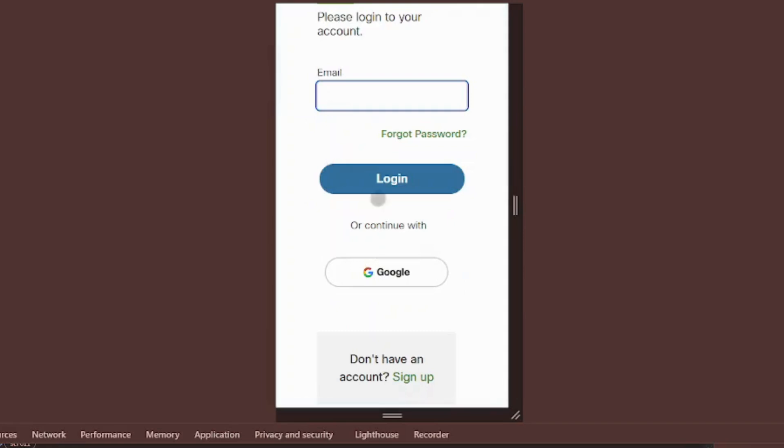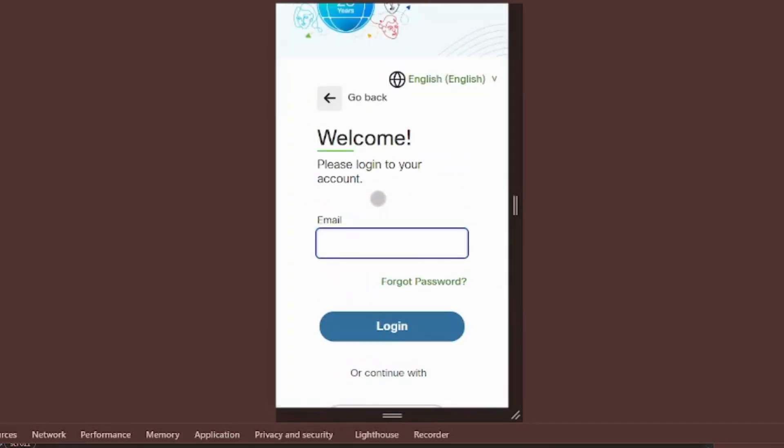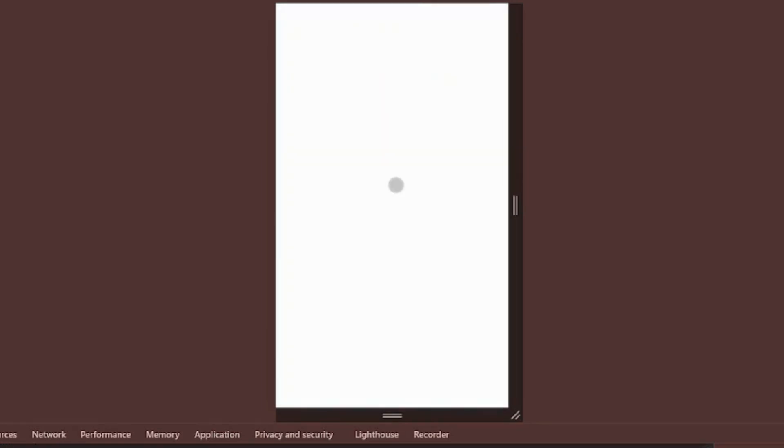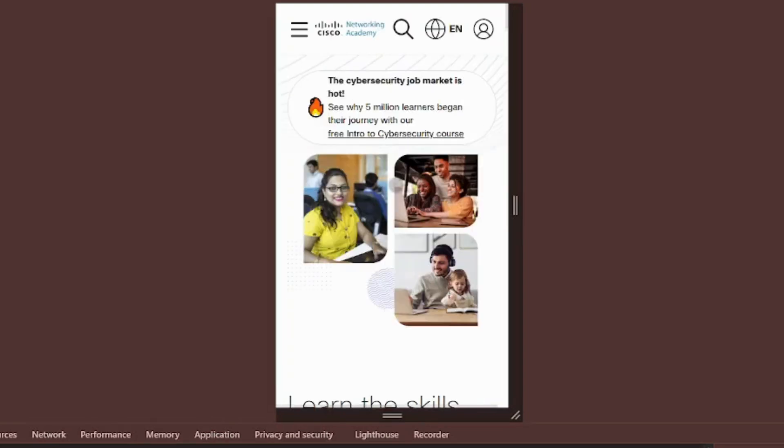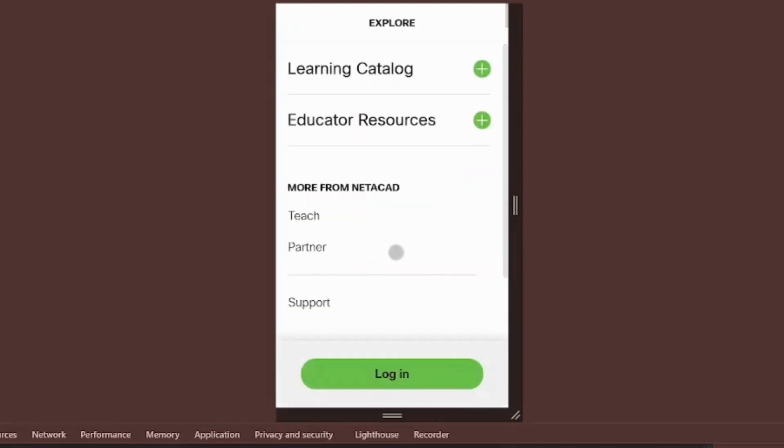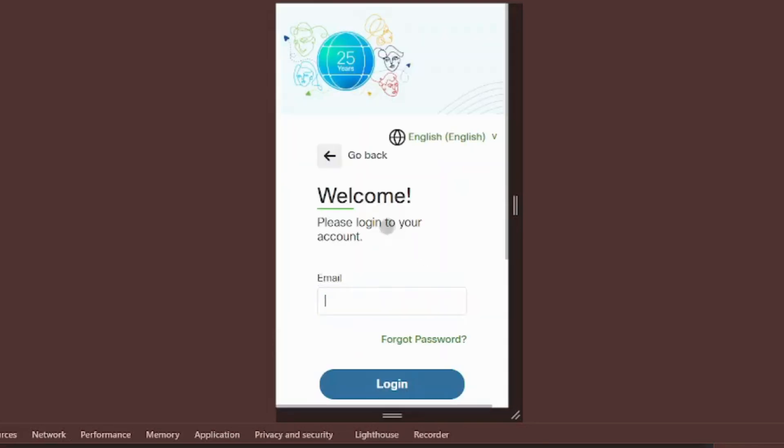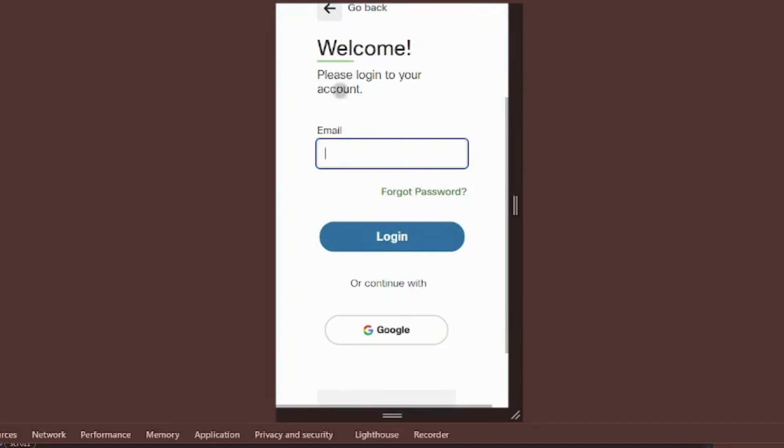You can sign in two ways, manually or with Google. If you registered manually using a Gmail address, you can link it to Google later, we'll show you how. If you signed up directly with Google, you can use Google login every time.